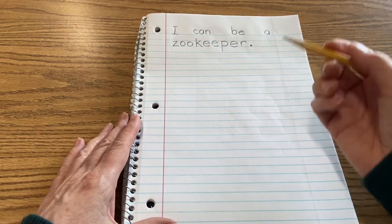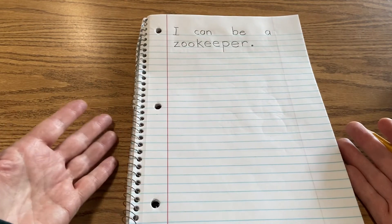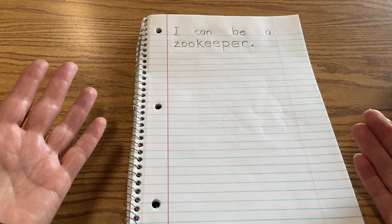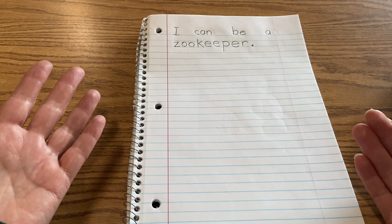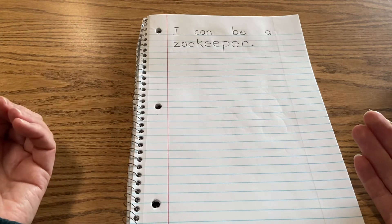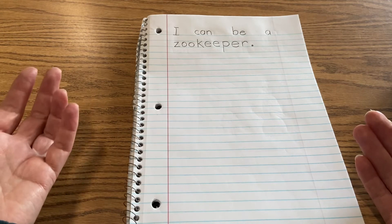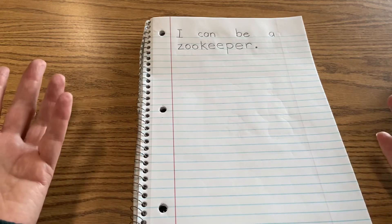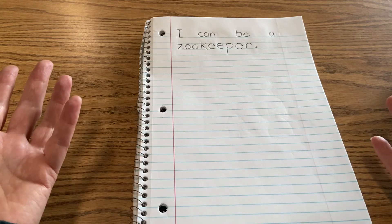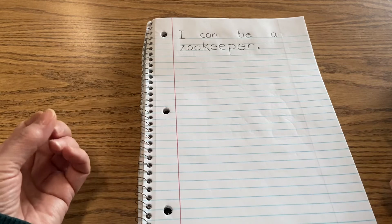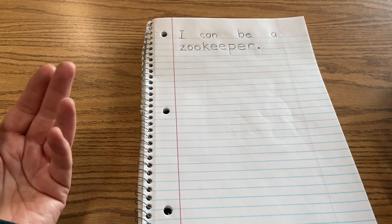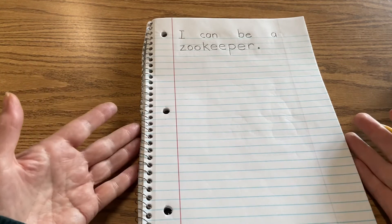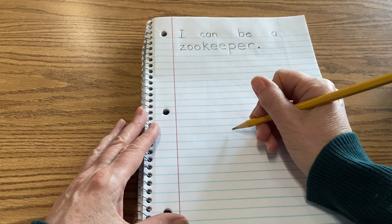So draw a picture of yourself as a zookeeper. It's not that you want to be one, but you can be one — imagine what that would be like. What kind of animals would you keep? Would you keep birds? Would you keep snakes? Would you keep dragons? Would you keep dinosaurs? What kind of zookeeper would you be? What kind of animals would you put in your zoo so that people would come and see you?